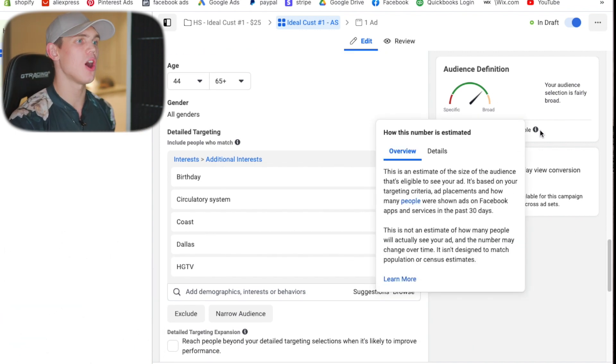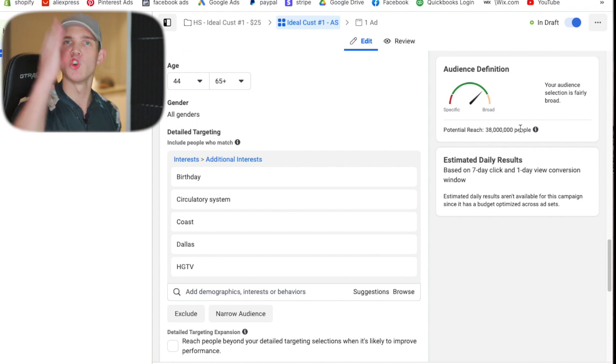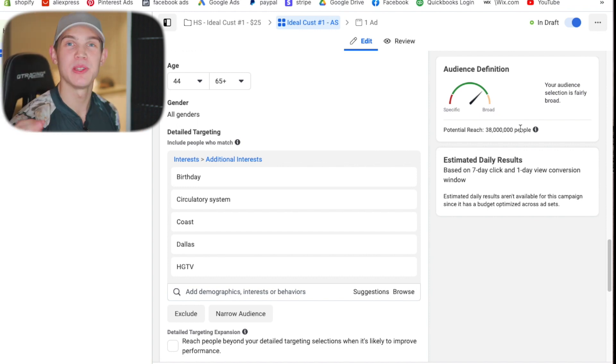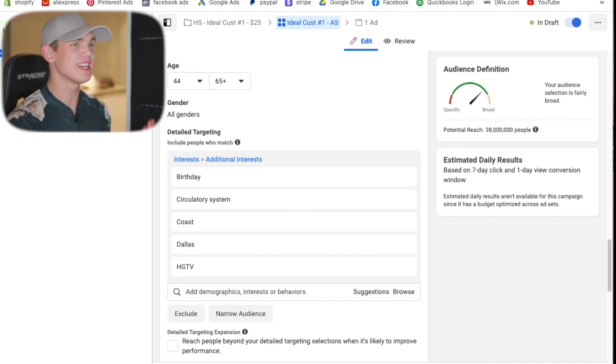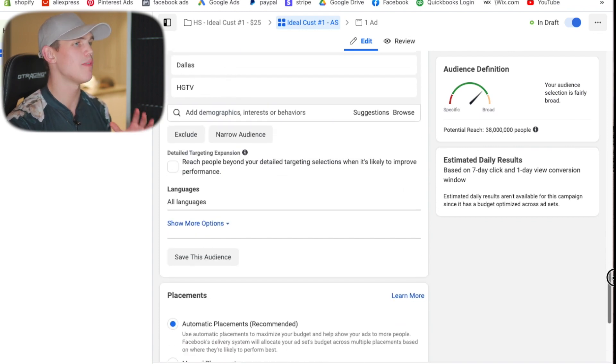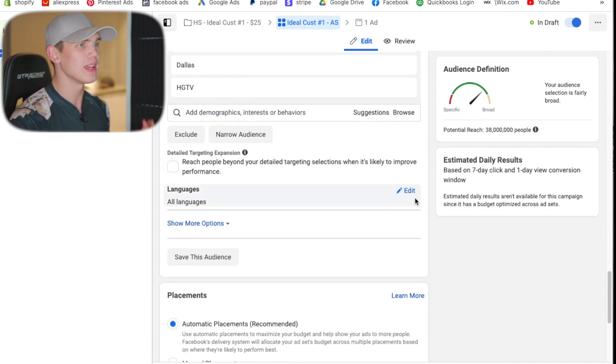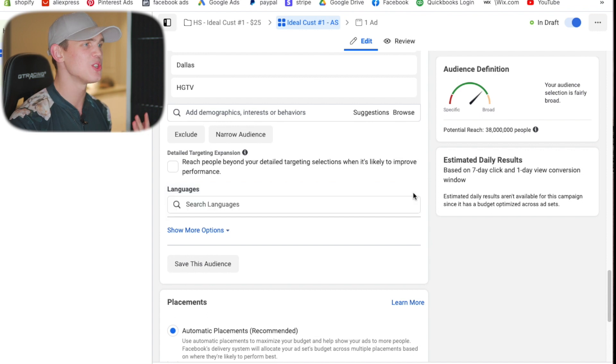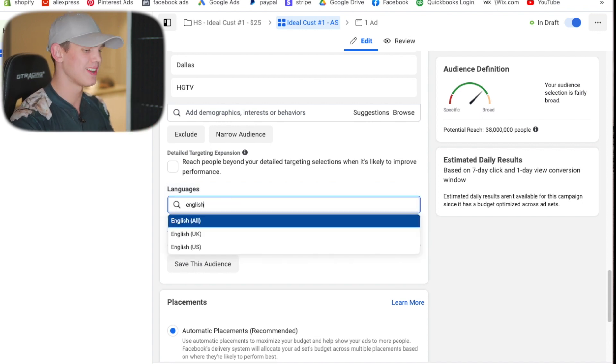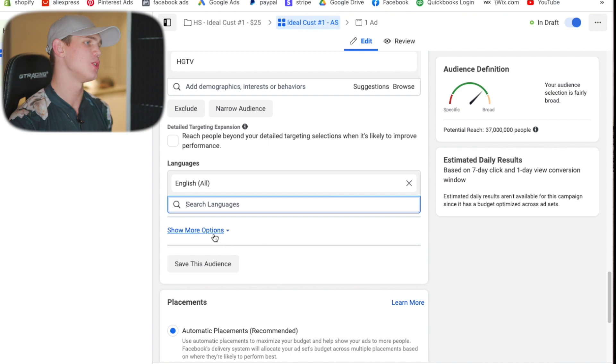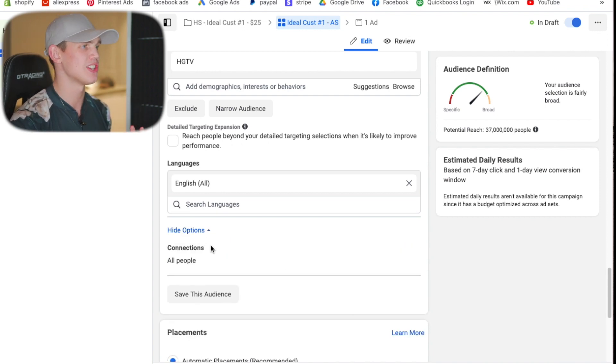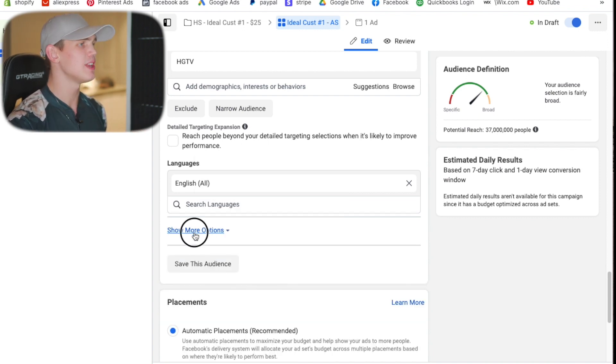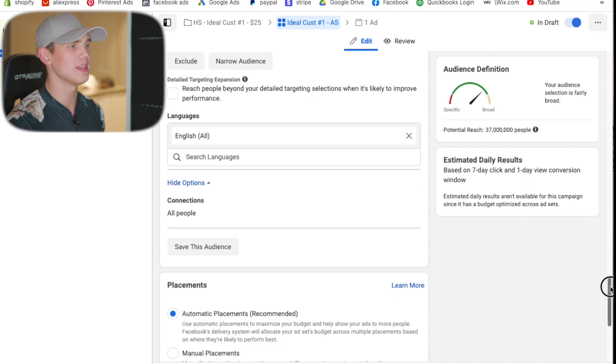This is going to give us an audience size of 38 million, which is absolutely perfect for an ideal customer campaign. We're going to continue along here and ensure that we have all the correct information for the remainder of this ad. When it comes to the language, we do want to ensure that we are targeting English only speaking people because that's who we're going for as long as we're running English ads. If you hit show more options here, you can leave that exactly how it is.